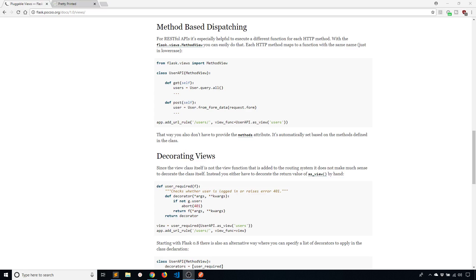Hey everyone, it's Anthony from PrettyPrinted here. In today's video I want to cover how to do method-based dispatching in Flask. So if you're familiar with Django then you know that Django does this in class-based views. Well you can actually do this in Flask as well if you choose to do so.